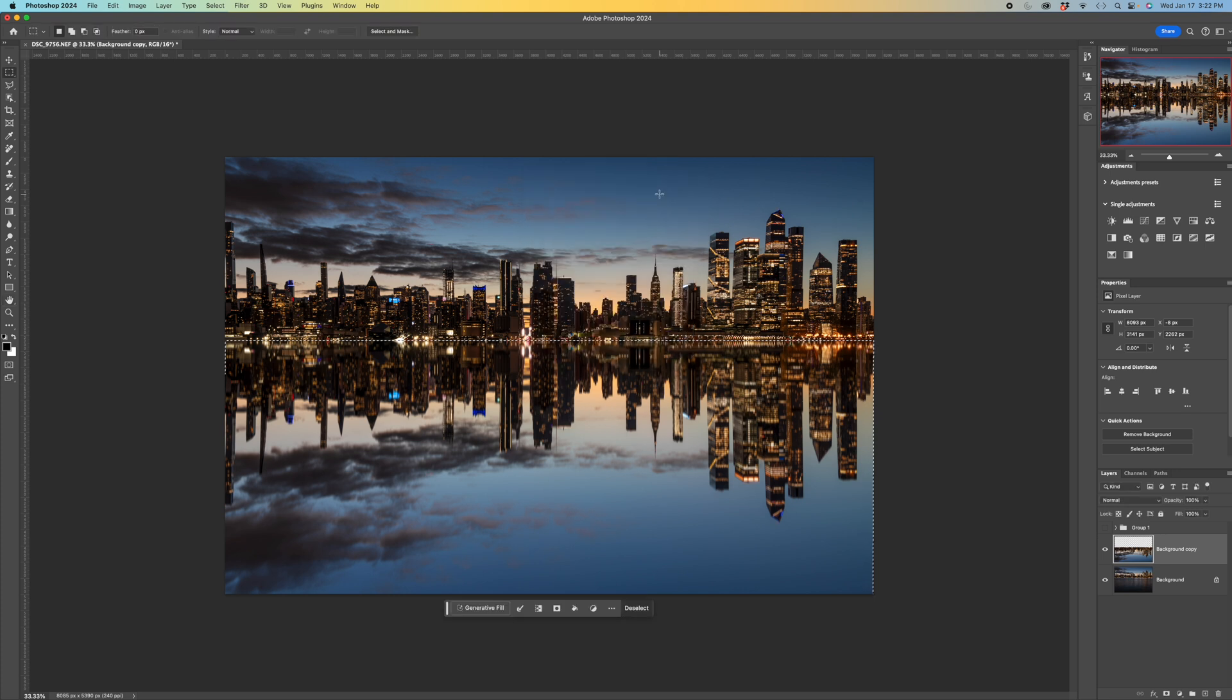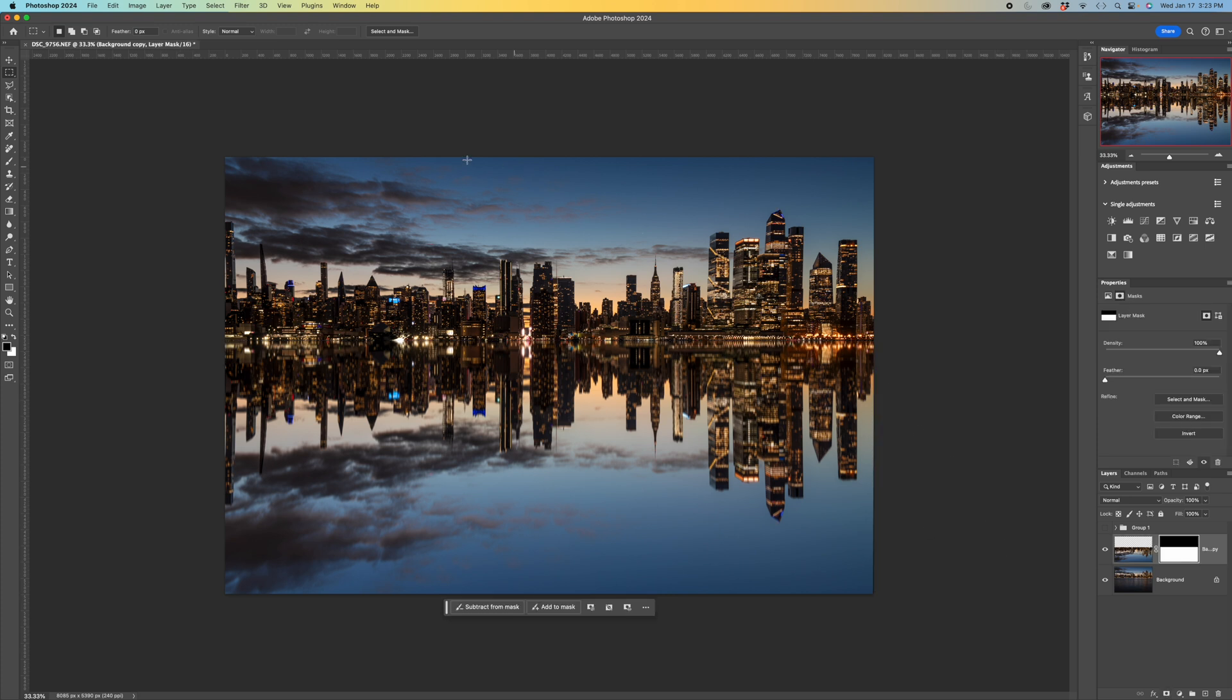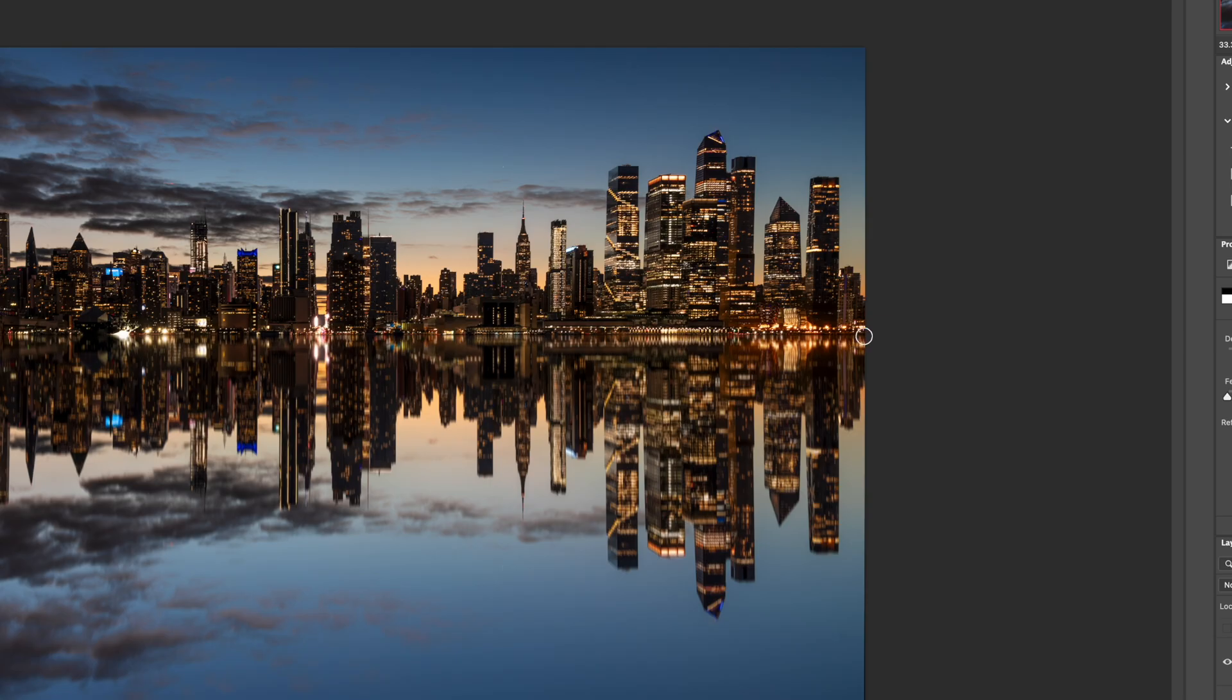The second thing is that I don't love it when you have a perfectly clean demarcation between the buildings and the water in this case. So I want to put a mask on there. I'm gonna choose a brush, make it black. My foreground color is black. And I just want to, my flow is about 17 percent, but I want to take a little bit of the reflection away right along the edge.